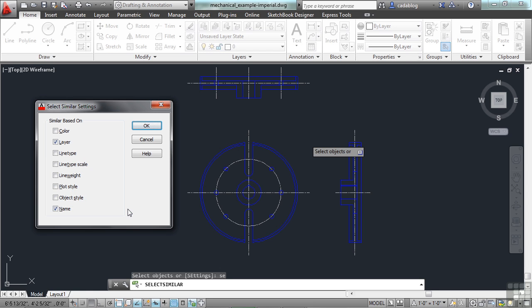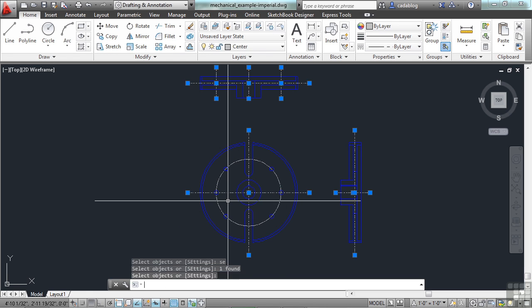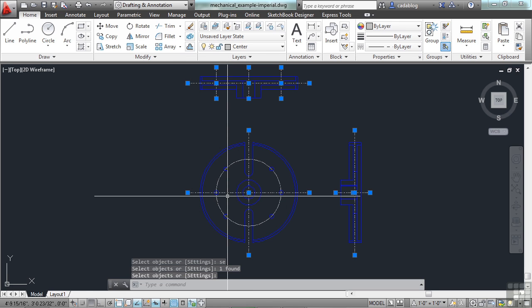But if you just want to pick everything that's on one layer, you can turn Name off. Click OK. And select an object. Press Enter. Everything that's on that layer has been picked. That's a great way to clean up a layer.